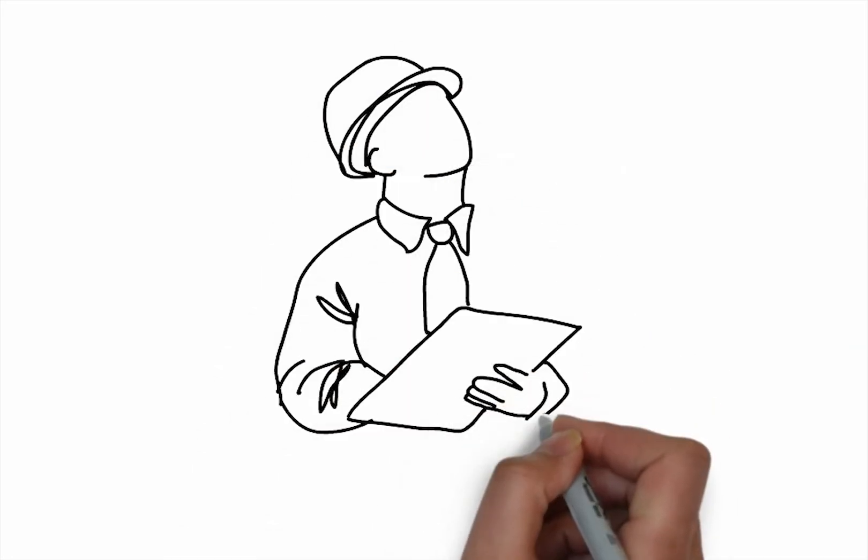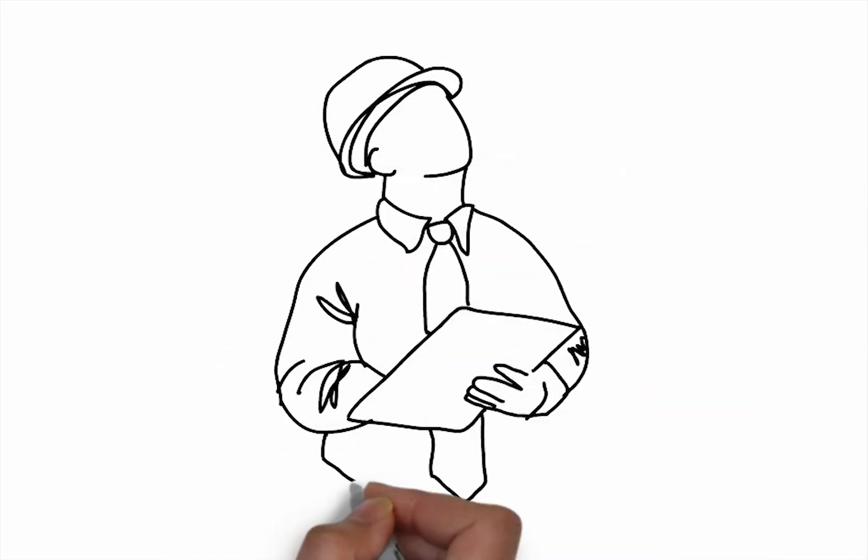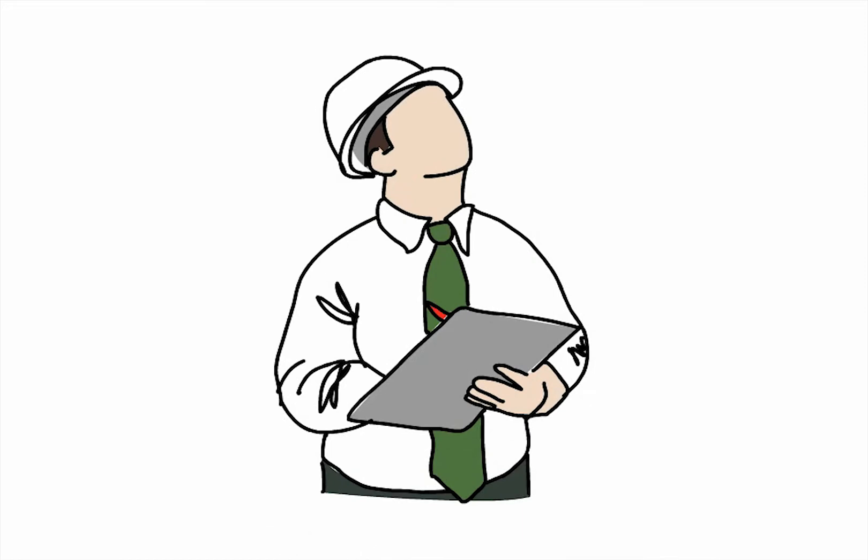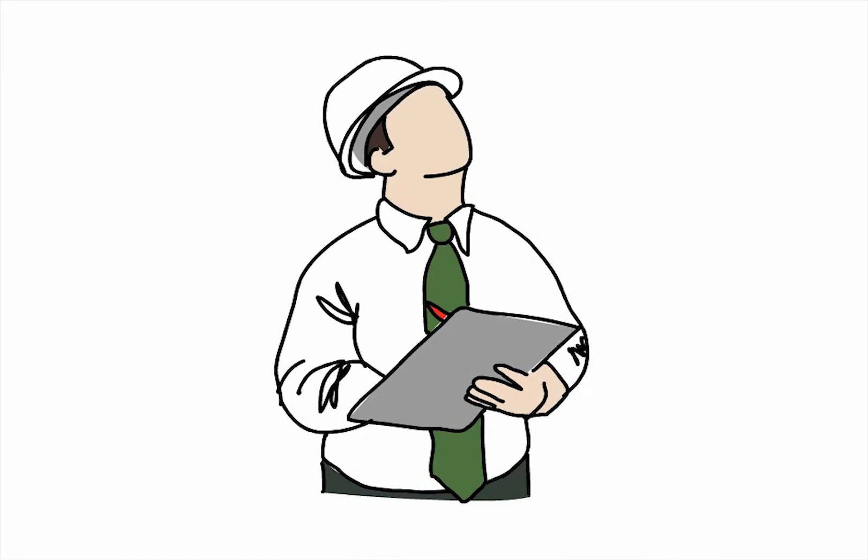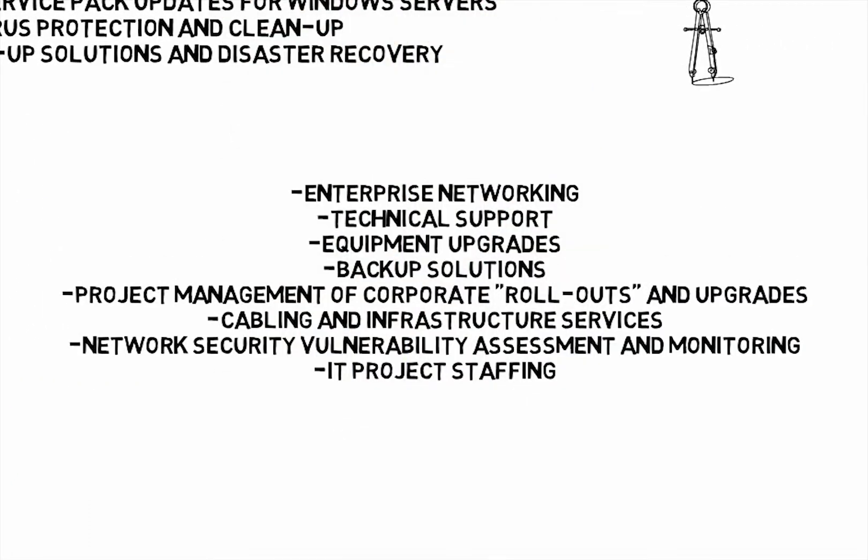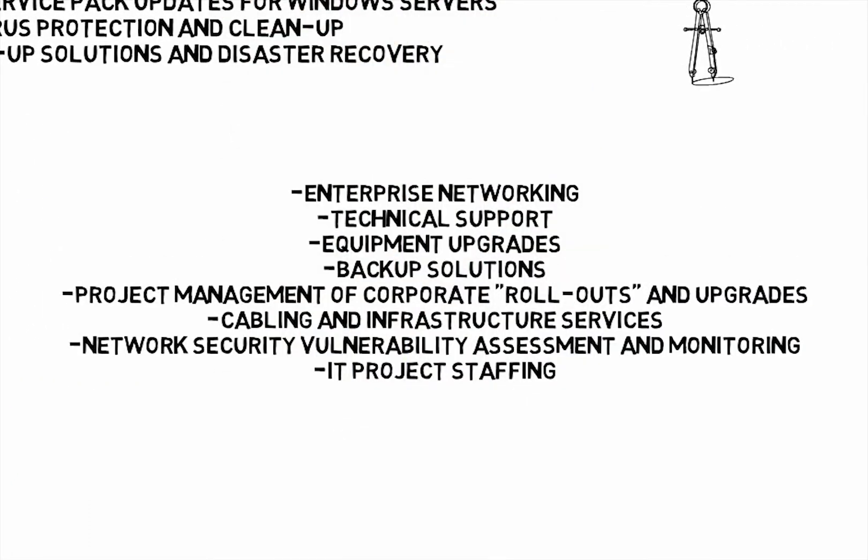Enterprise networking, technical support for a variety of related computer and networking applications, equipment upgrades, backup solutions, project management of corporate rollouts and upgrades, cabling and infrastructure services, network security vulnerability assessment and monitoring, and IT project staffing.